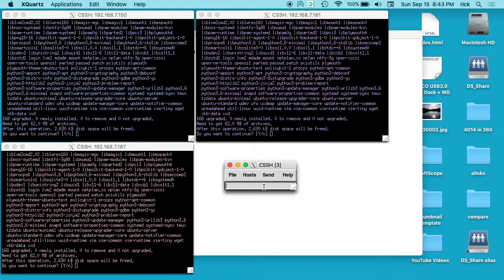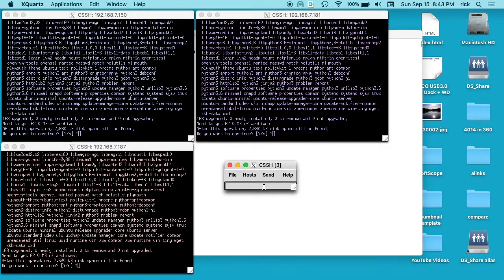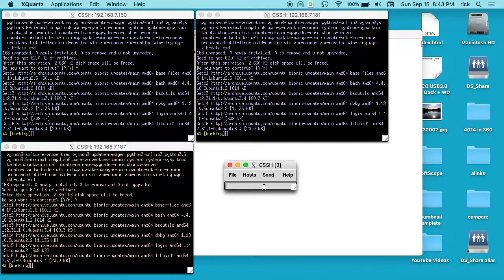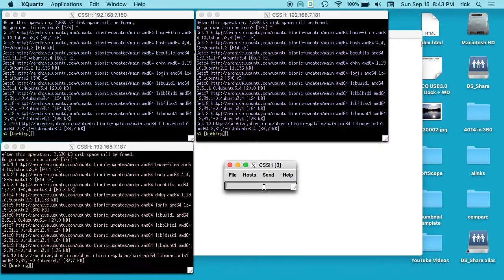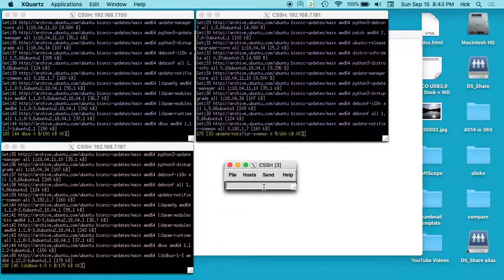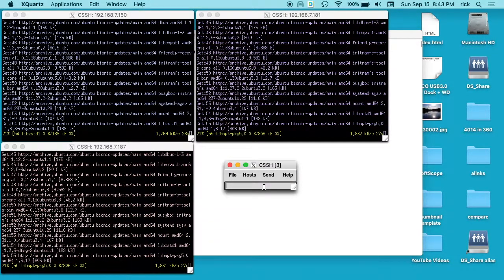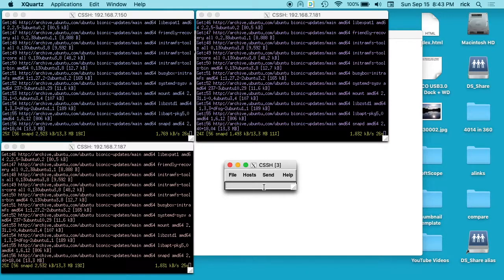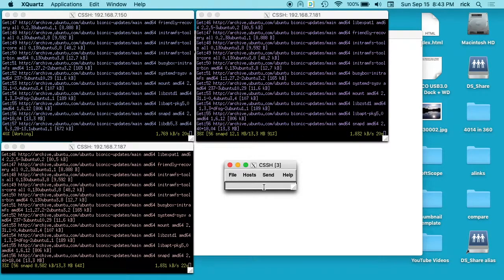It's going to say do you want to continue, I'll just say yes on all these. So you could see these are all brand new machines with nothing on them. But if you had three different servers with different packages on them, they could end at different times, so they may not line up correctly when you're trying to configure all three at the same time.